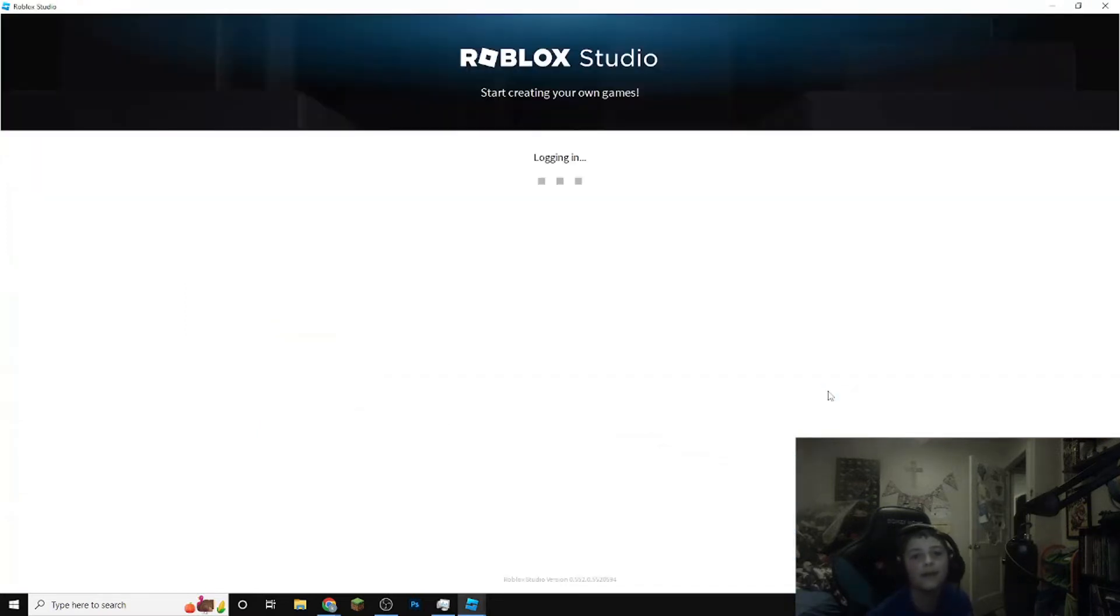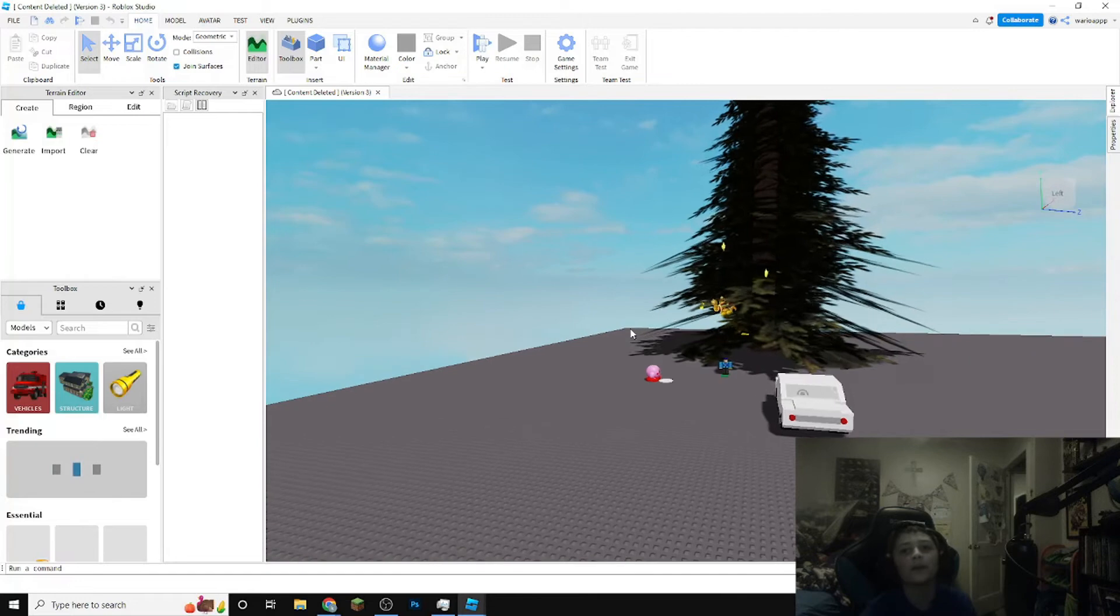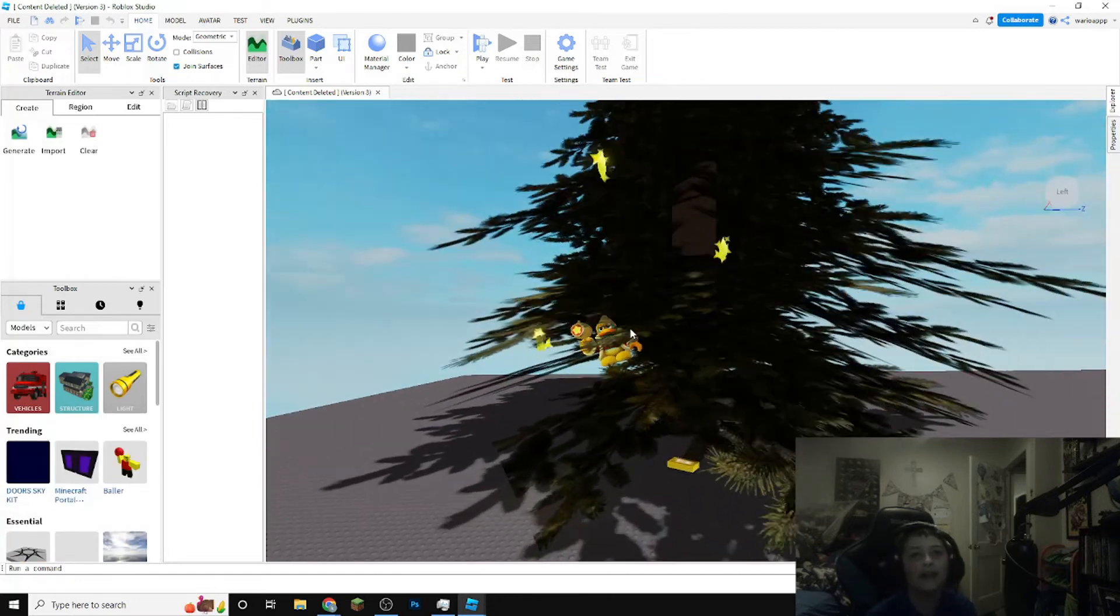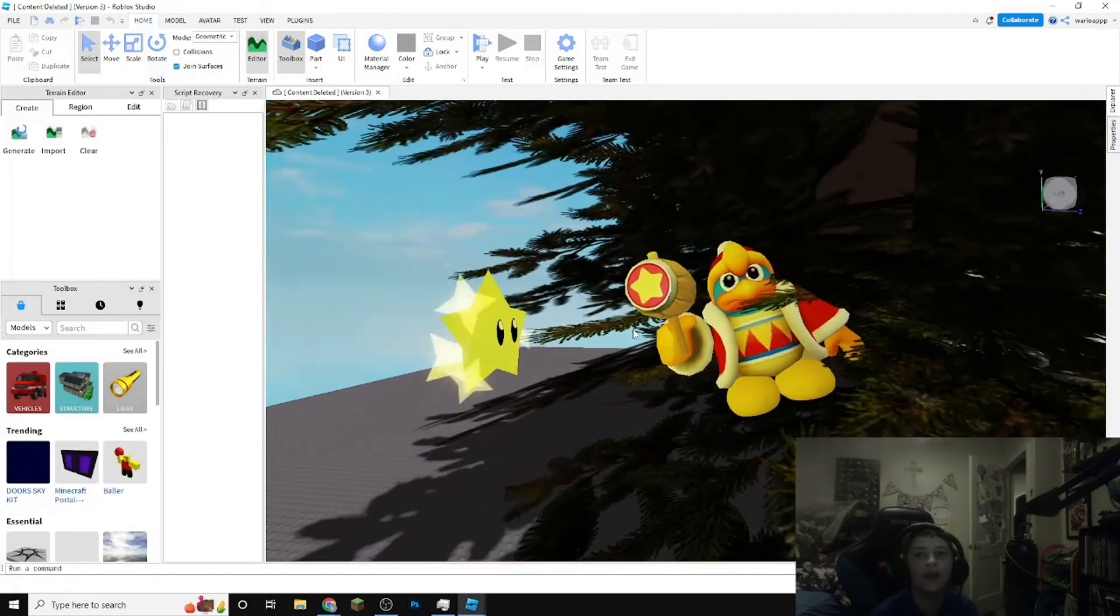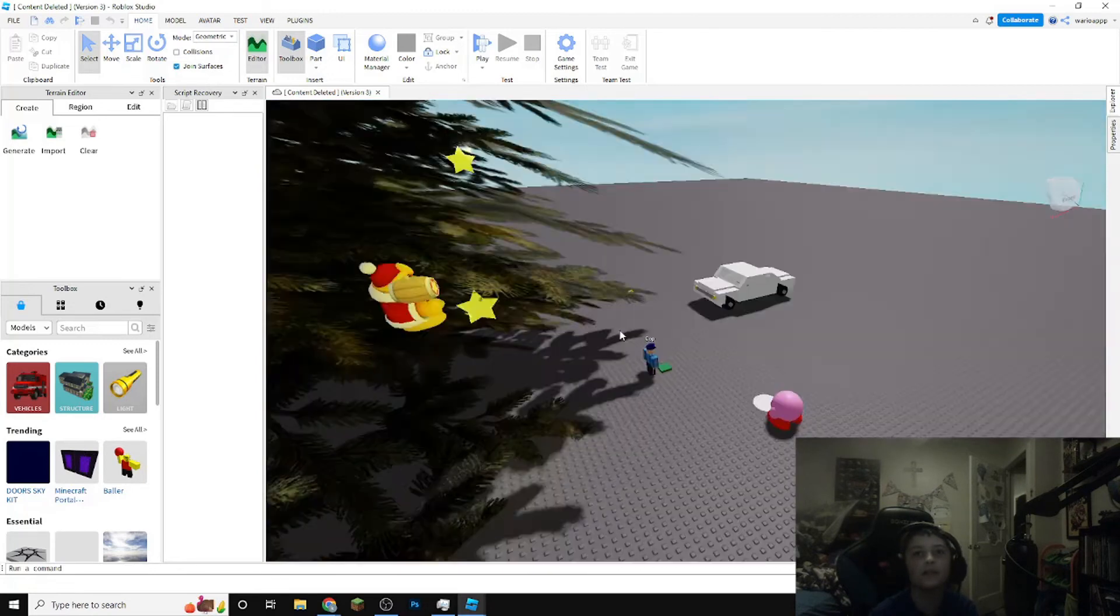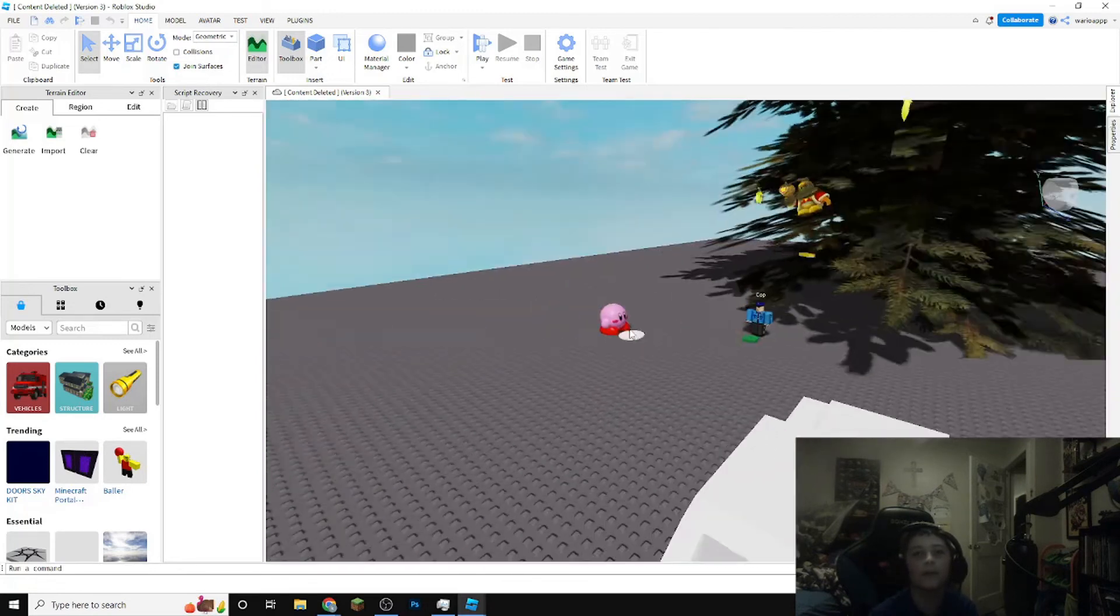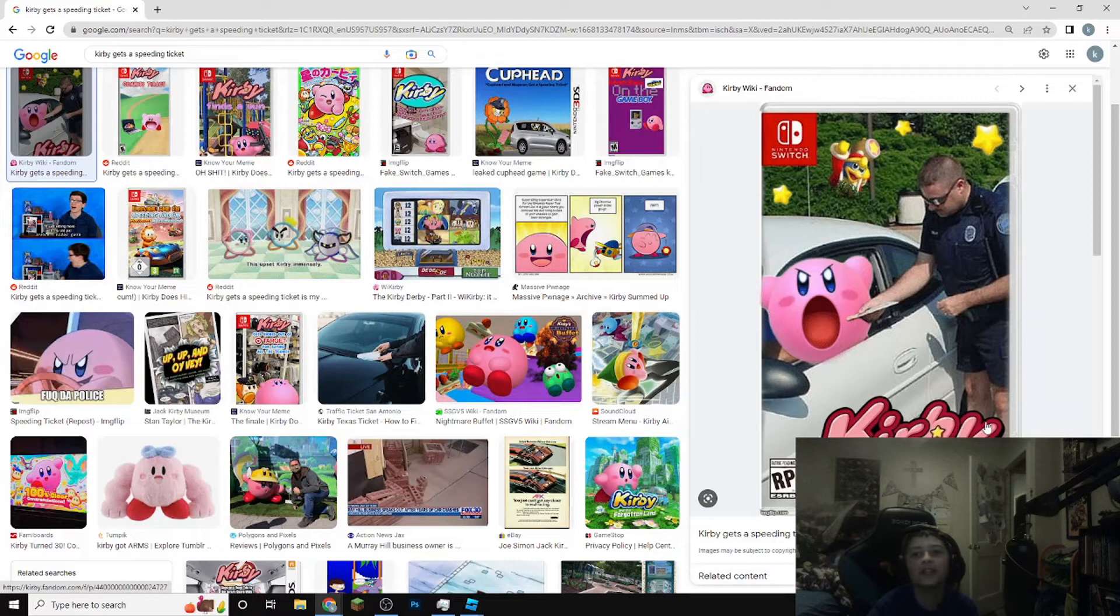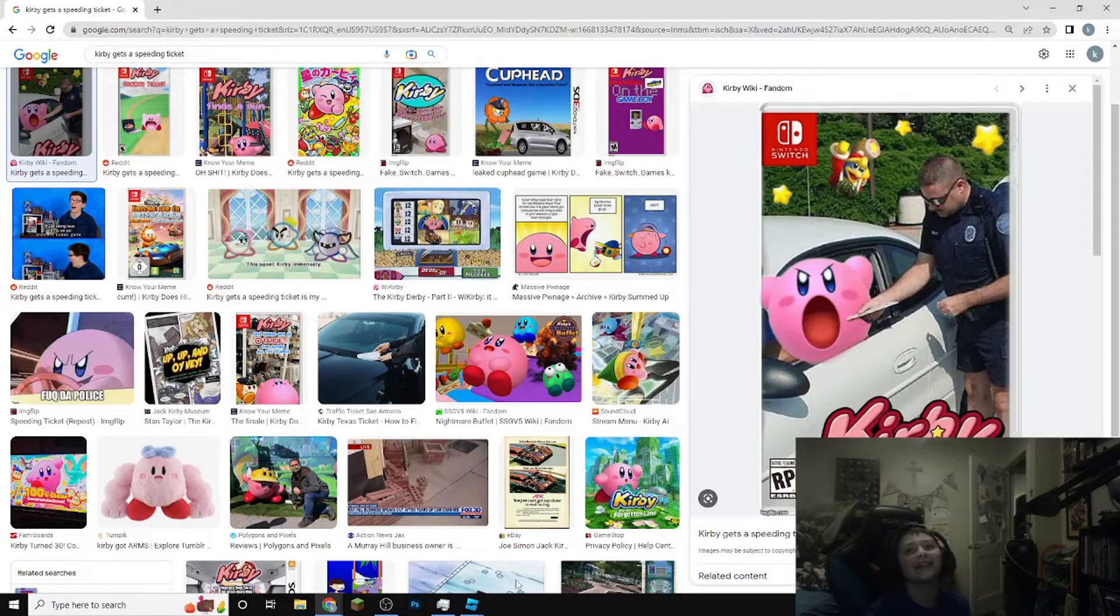But as I could see here we're back in the game. This game was based on a Kirby game. I made this game like a recreation of this game Kirby gets a speeding ticket.